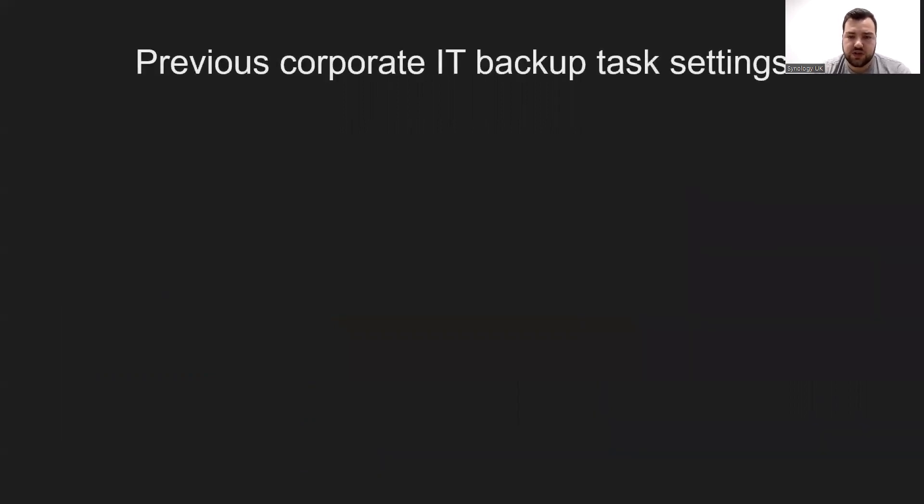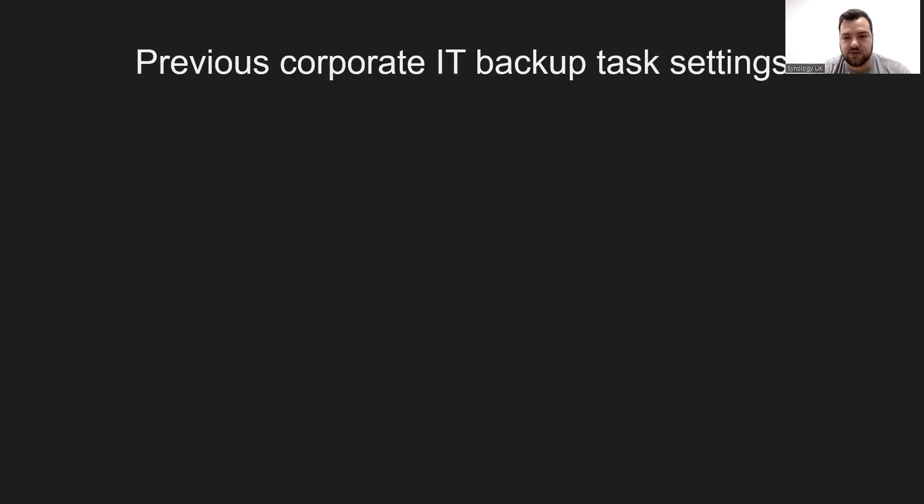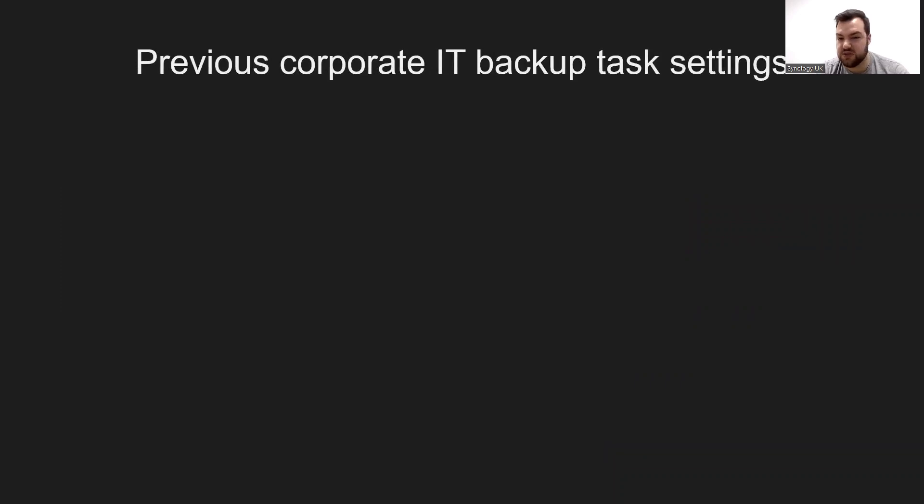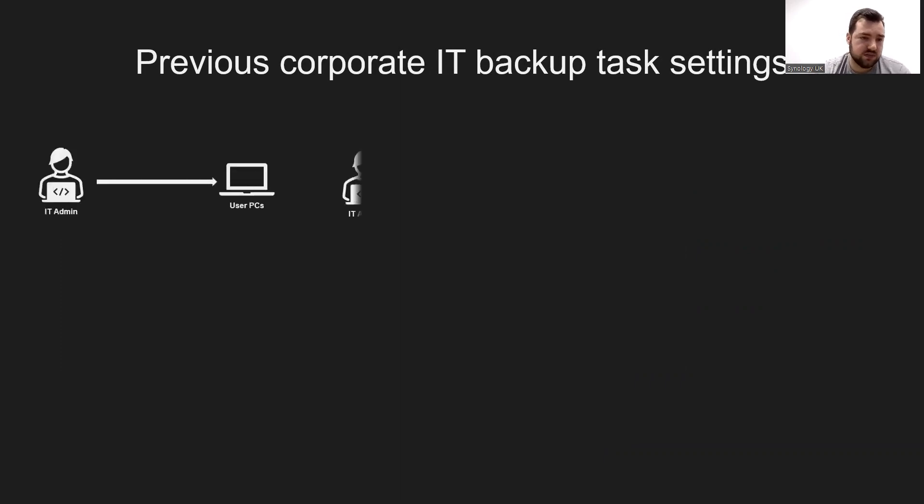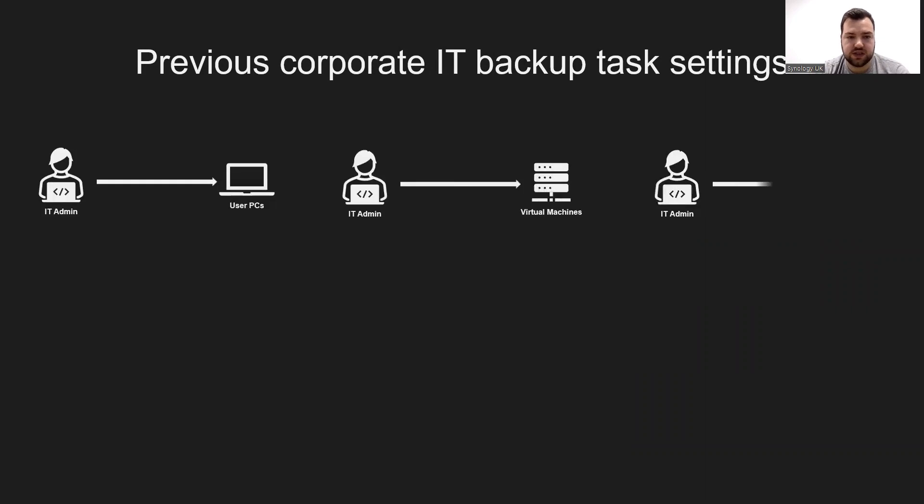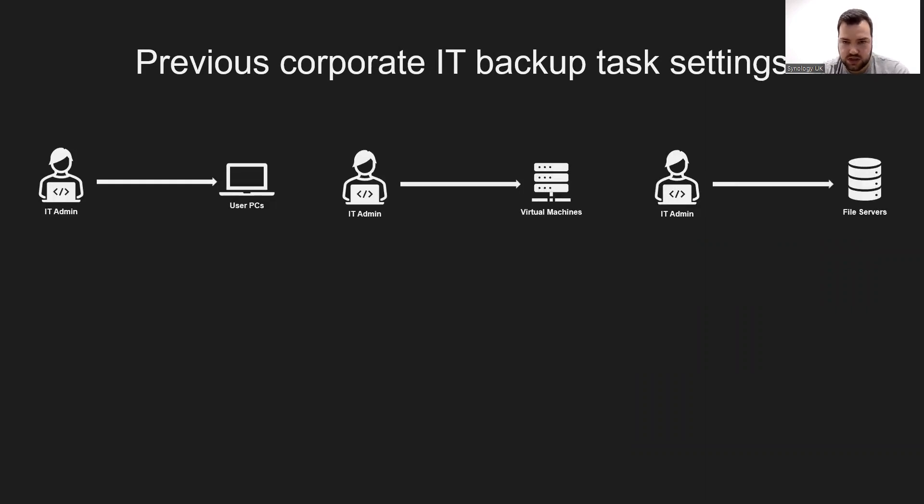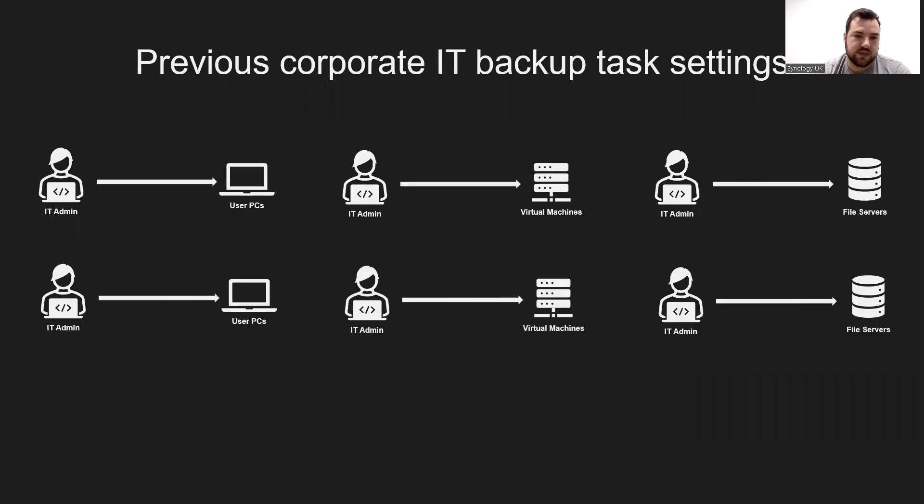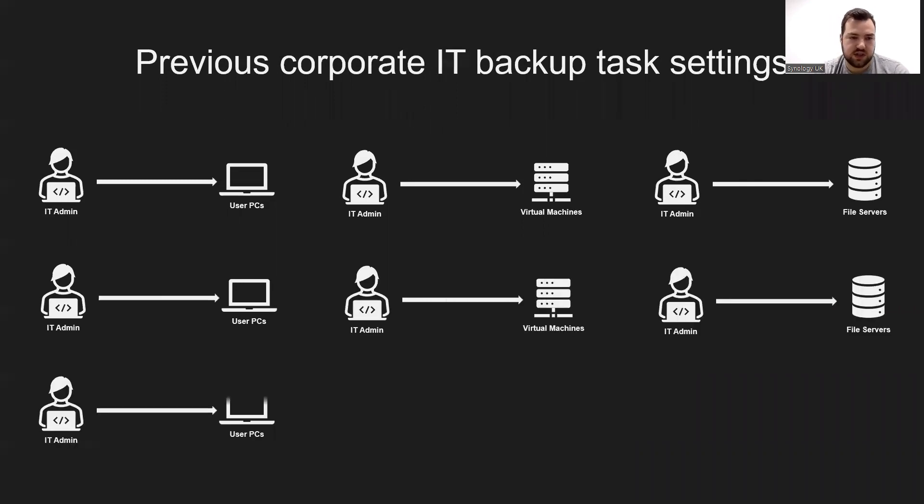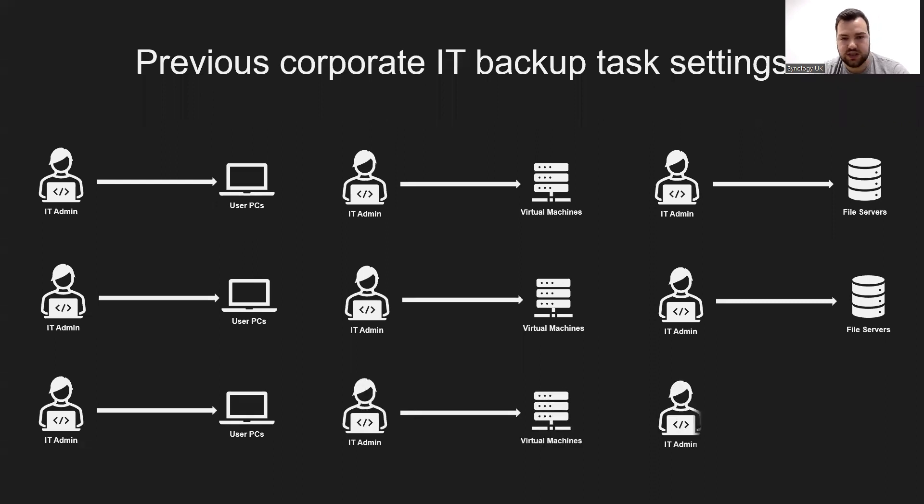Generally, when the IT department in an enterprise assists in setting up backups for internal devices, it's likely to target different types of devices, such as personal computers for work, virtual machines for development, and file servers. Creating that backup task, the IT admin creates one for the user PC, creates one for the virtual machine, creates one for the file server, but there's another PC, and then there's another virtual machine, and another file server. They're creating backup tasks for each one individually, and it takes a lot of time.